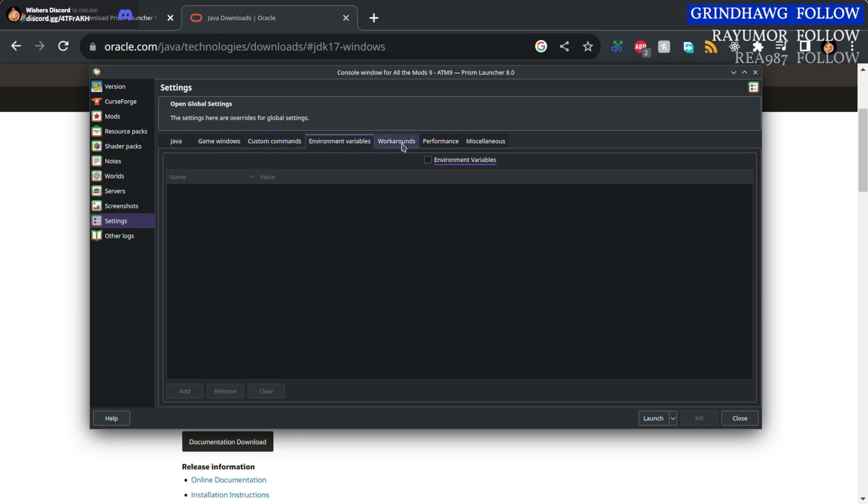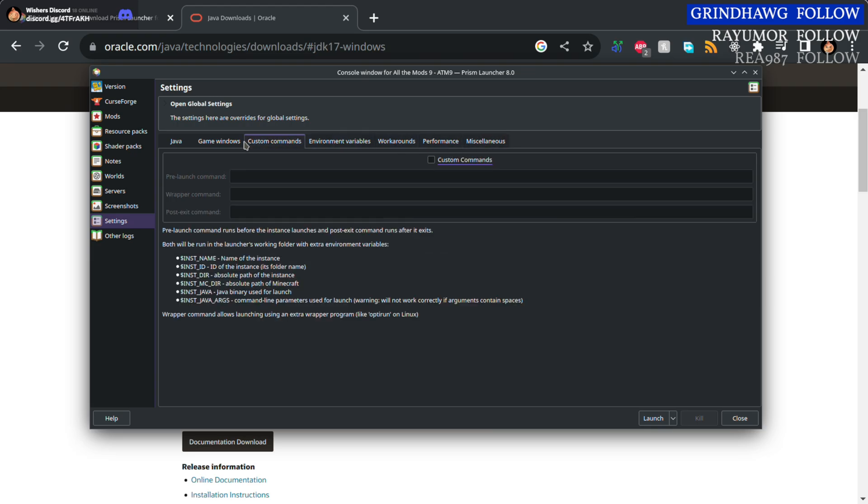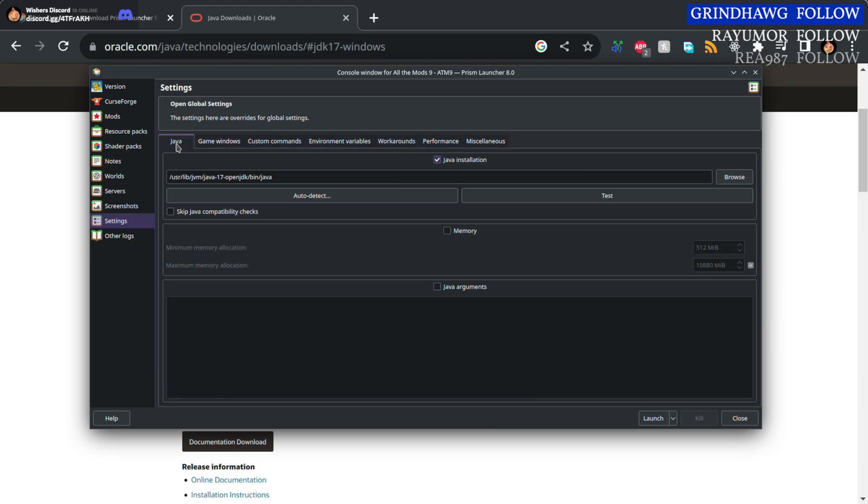Next up, I want to head to Java again and select memory.